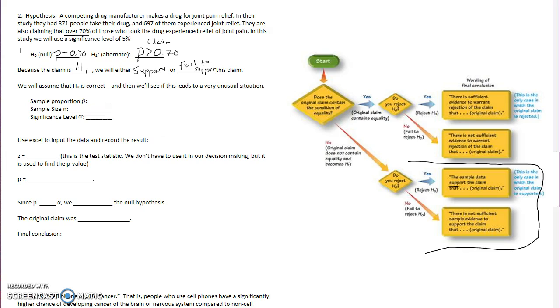Assume that H0 is correct. So we are going to assume the null value, that it's 70% of people experience relief. And then find the probability of our results from our experiment. We need to find our p-hat value.